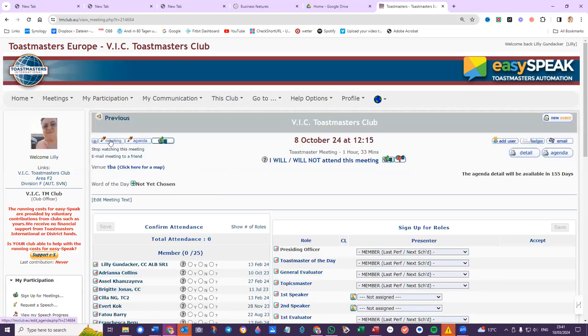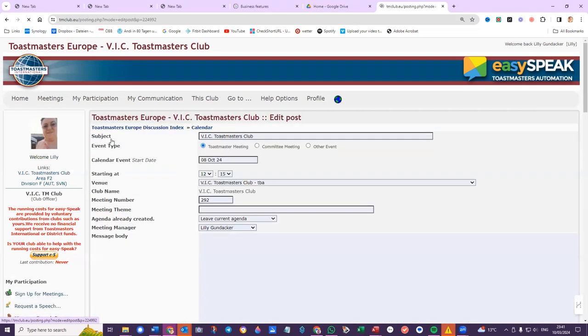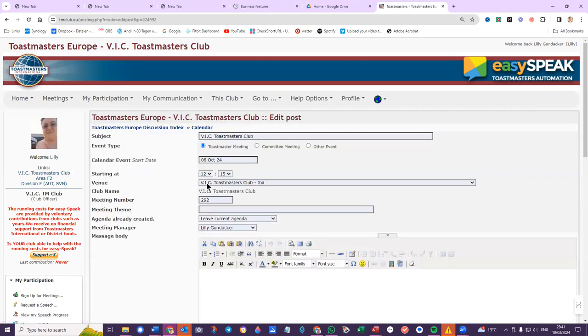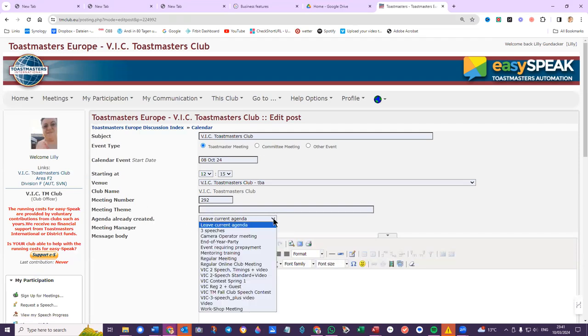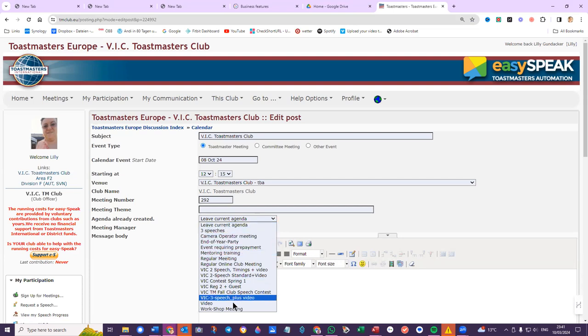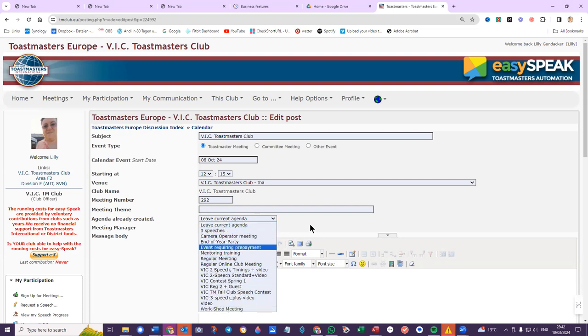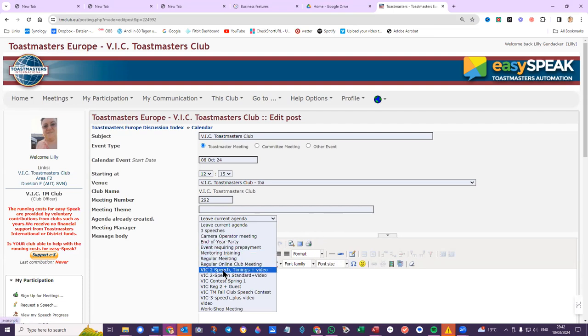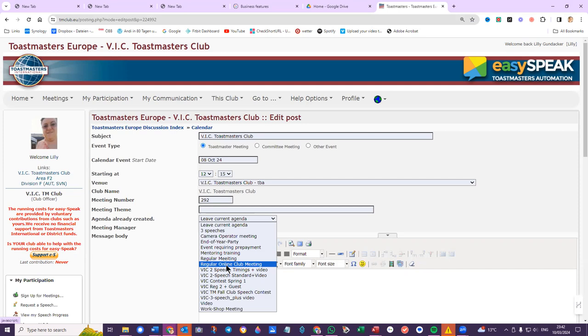The current meeting is on. Now here you see the agenda - leave the current agenda - and these are the other agendas that are available for that meeting. I don't even know what that agenda was, but I'll say VIC 2 speech timings and video. That would be a nominal or regular online club. No, it's not online, we want to have live meetings, so regular two plus guest.